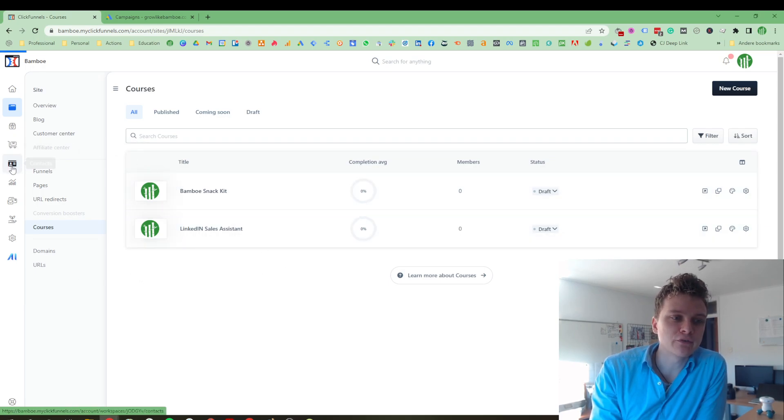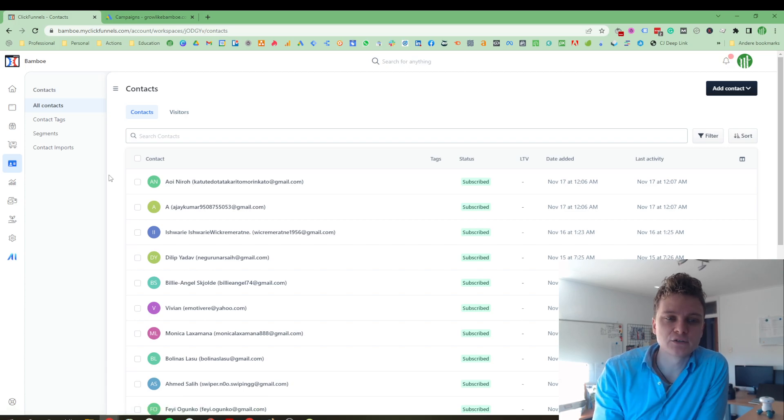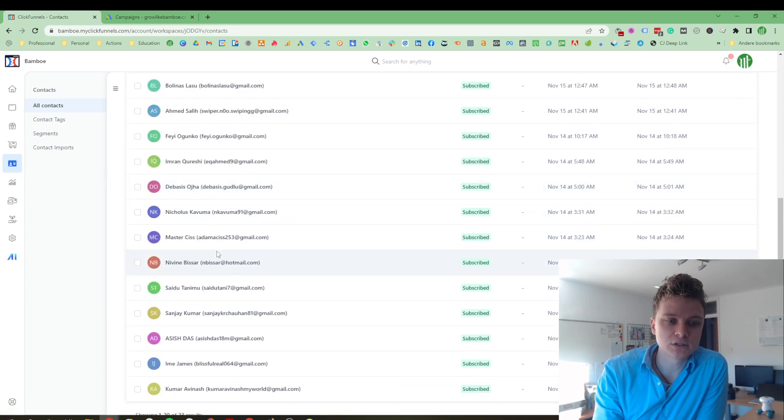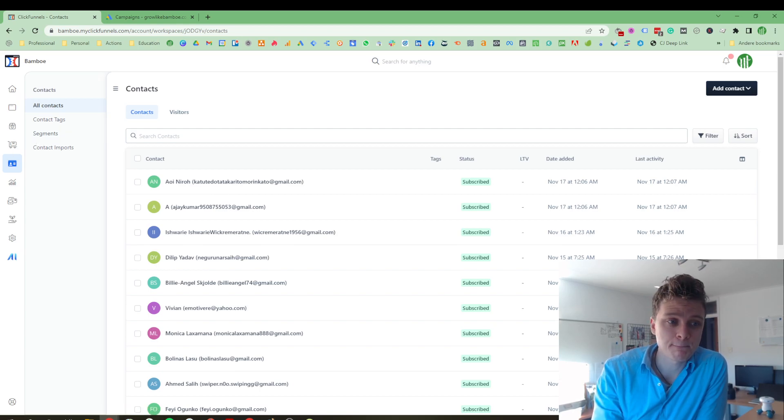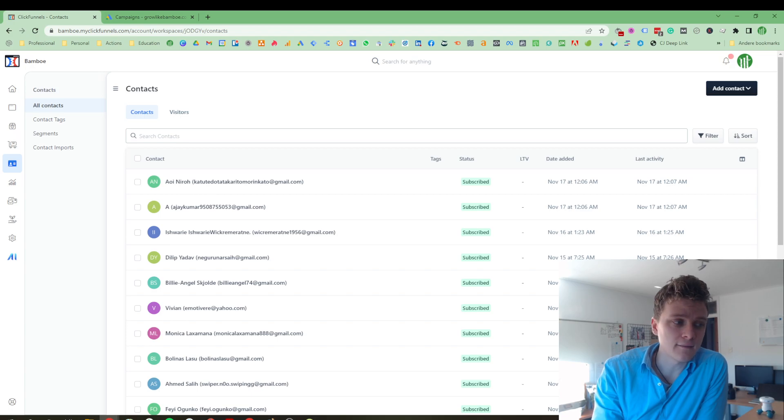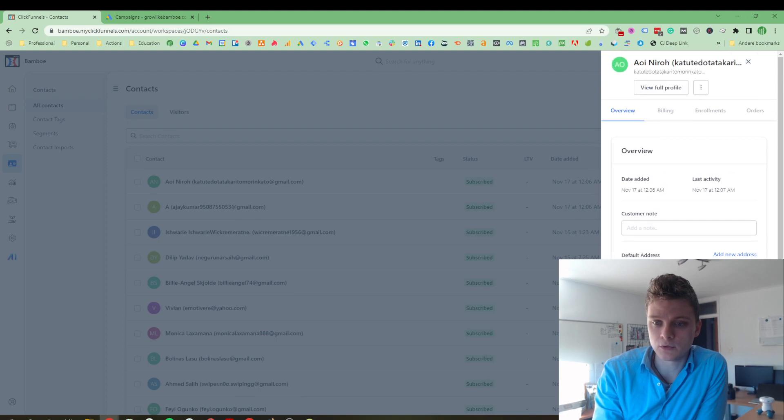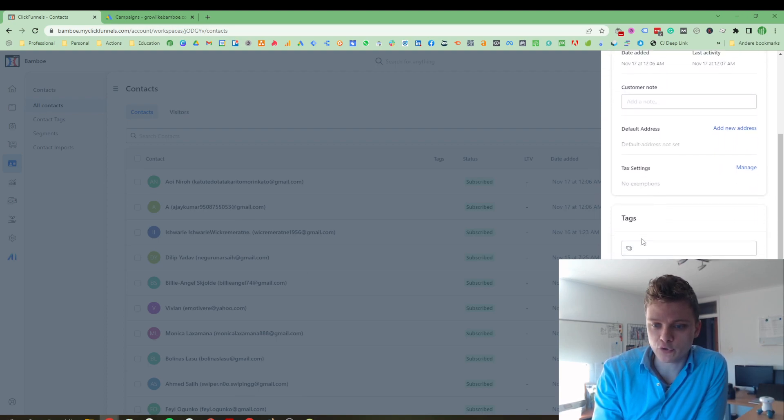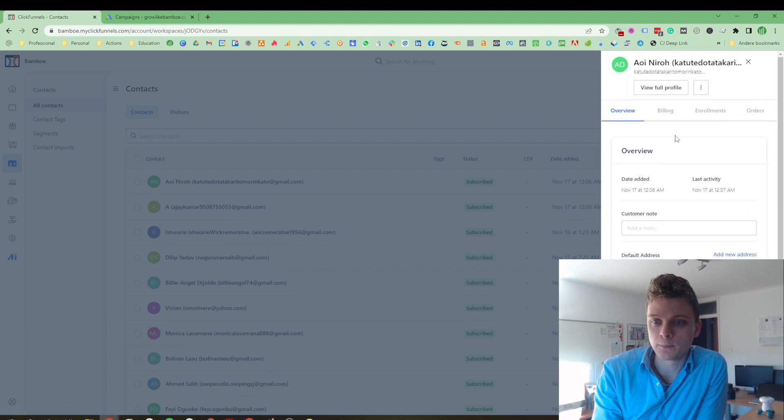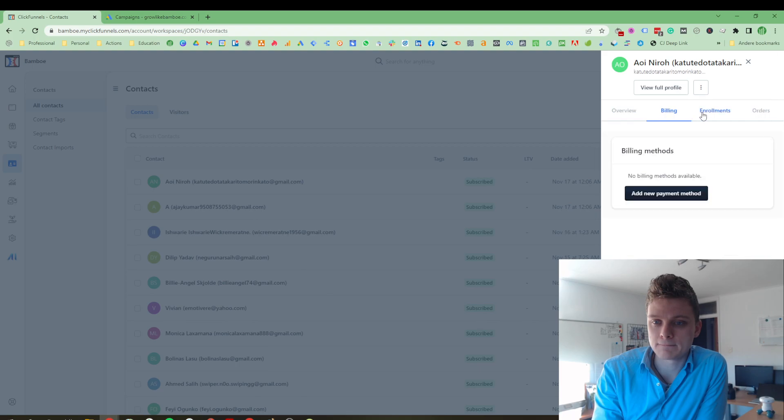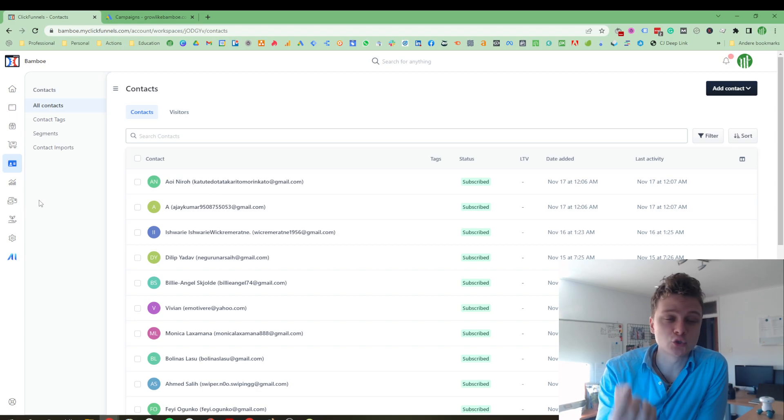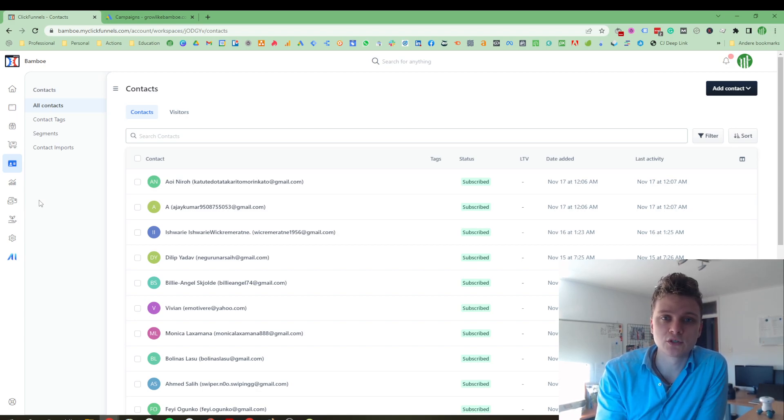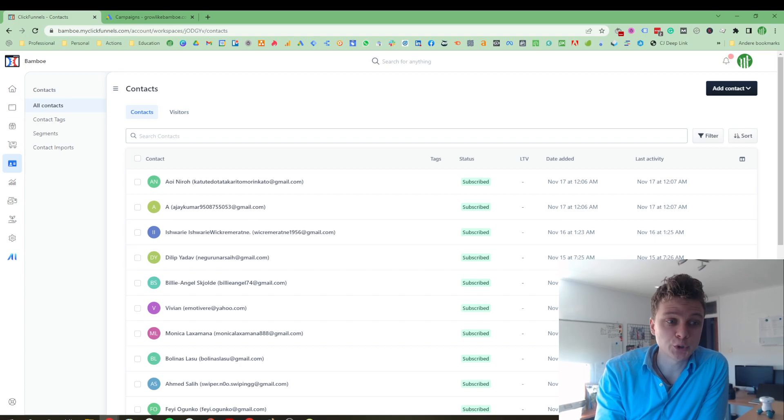In ClickFunnels 2.0, you have also your built-in CRM. Basically, all of the users that have registered for your email list or lists. From here on, you can just select them and tag them. You can add a customer note. You can do a default address. You can see the timeline, which is really cool. You can see your course enrollments. You can see everything that they are doing. Because it's now all connected. Your course is connected to everything. Your course is connected to the funnels. Your course is connected to your CRM. So everything is really measurable. You can see the entire customer journey that they go through, which is really cool.